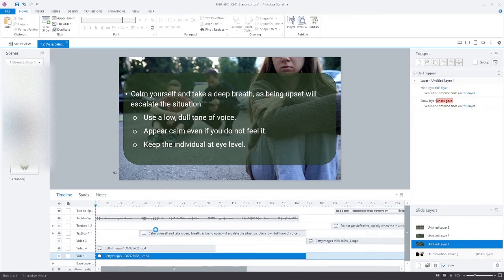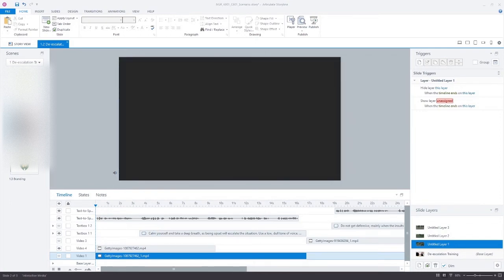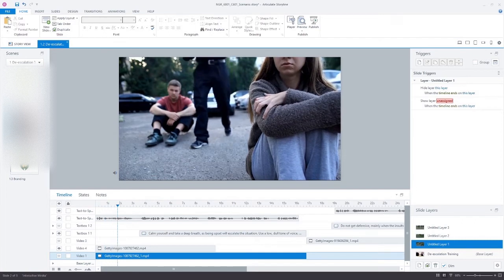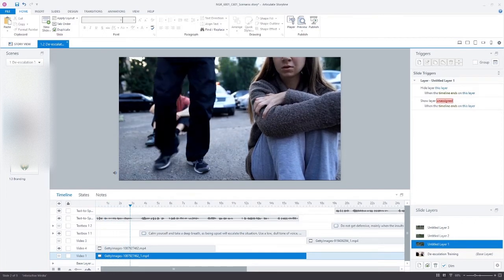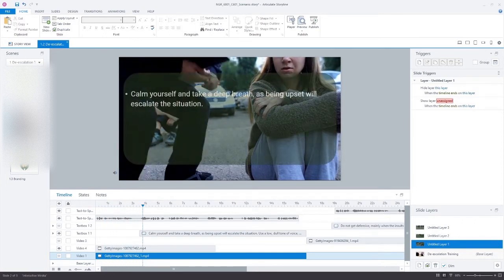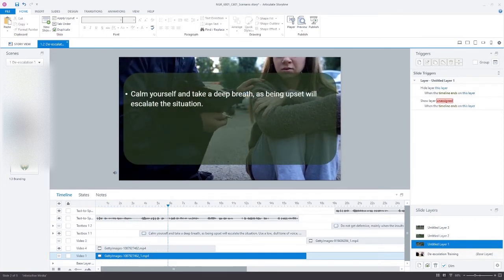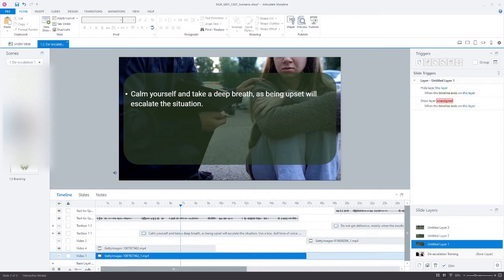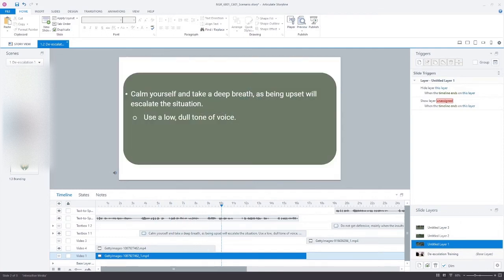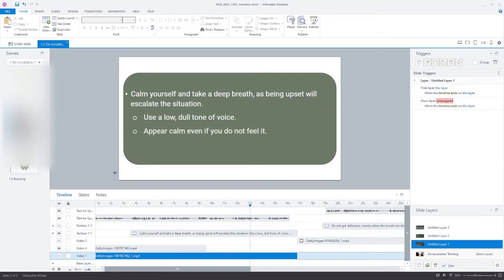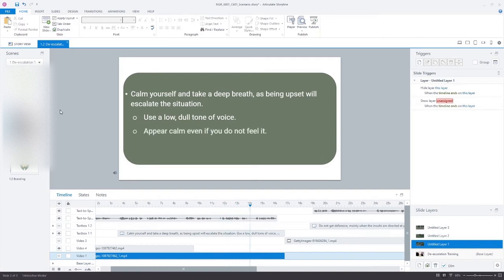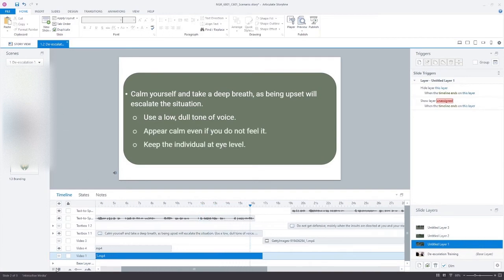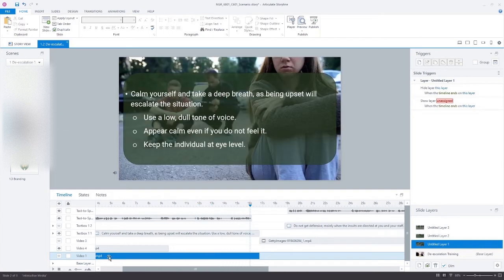Let me just play that. The basic principles of de-escalation training are calm yourself and take a deep breath as being upset will escalate the situation. Use a low, dull tone of voice. So the video disappeared, right? And of course, that's not what we want to happen.